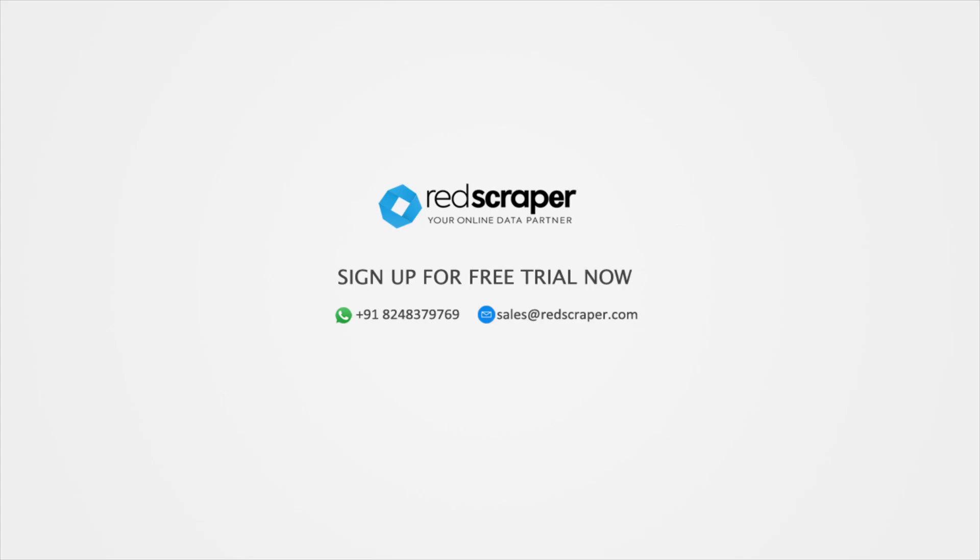What are you waiting for? Download free trial now and start extracting emails from your Microsoft Outlook.